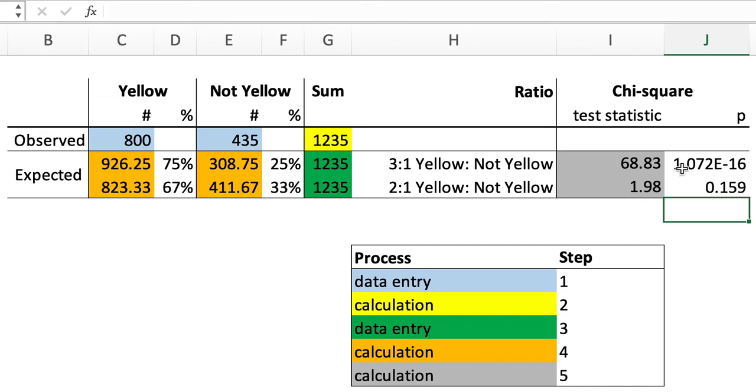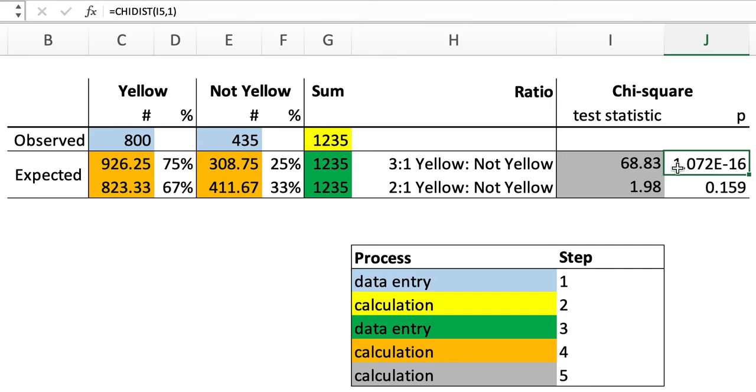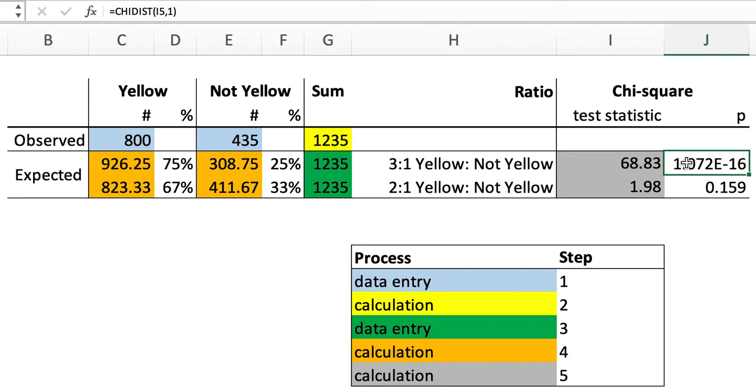And here we see that there is a highly statistically significant difference, a p-value less than 0.05. In this case, this is 1 times 10 to the minus 16th, or 0.0 with 15 zeros and then a 1, a p-value much, much smaller than 0.05.